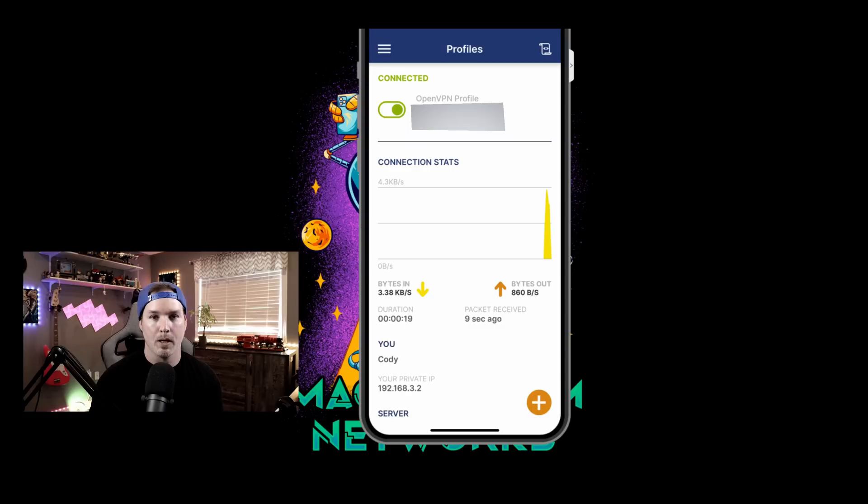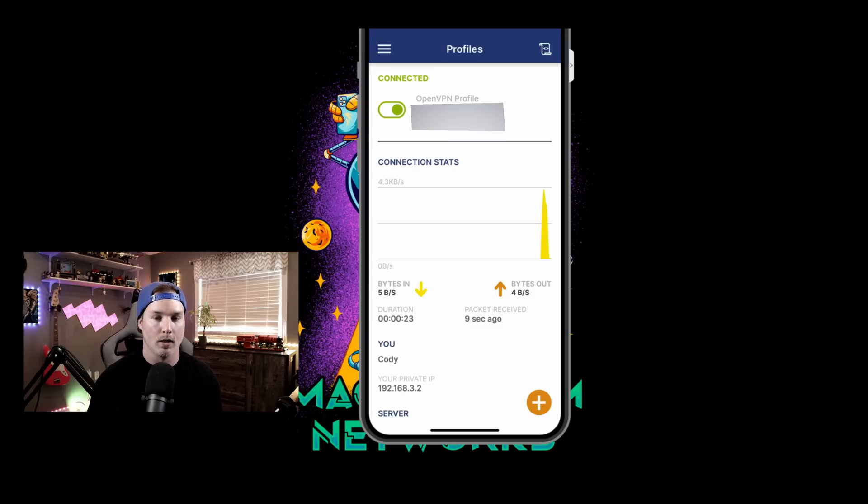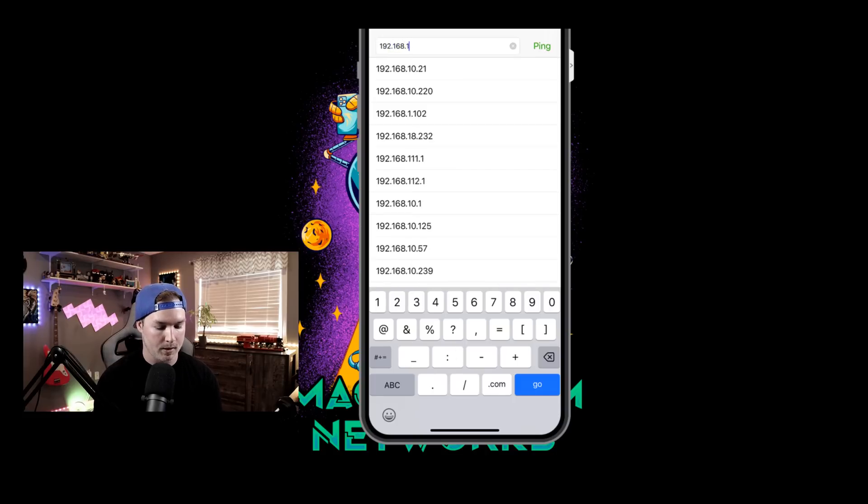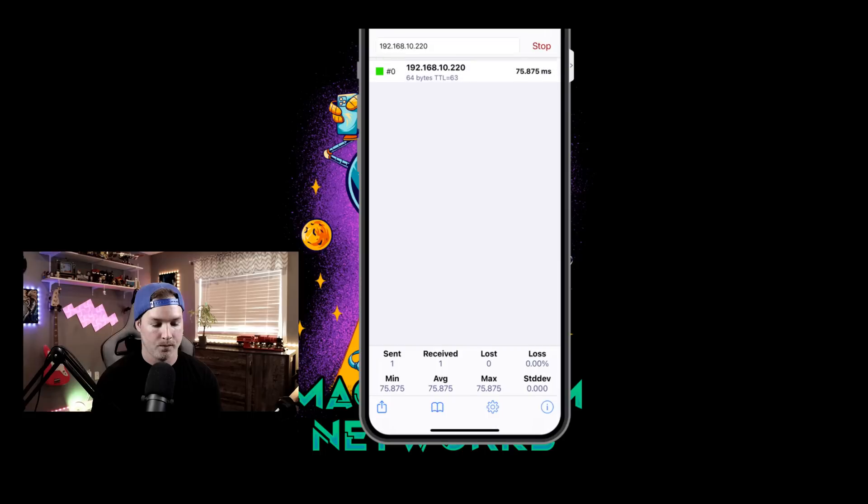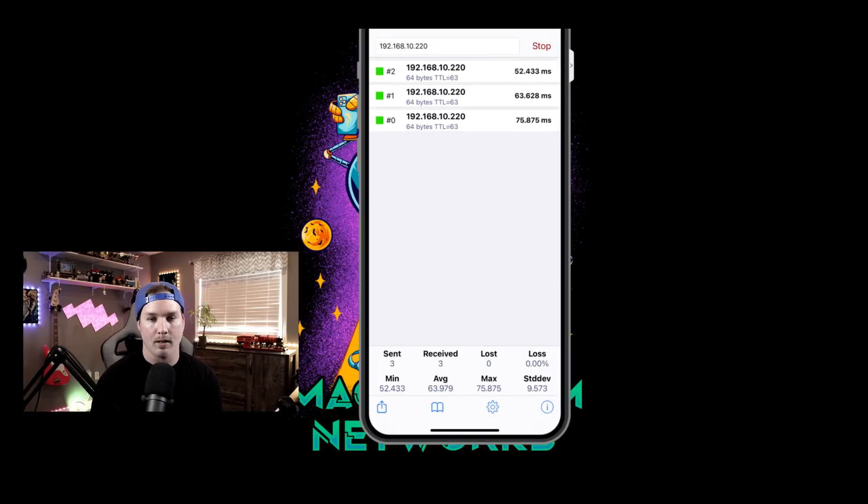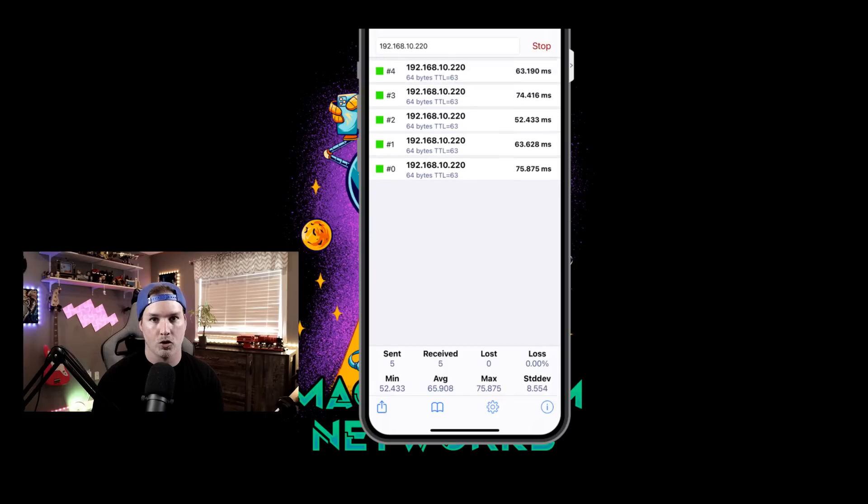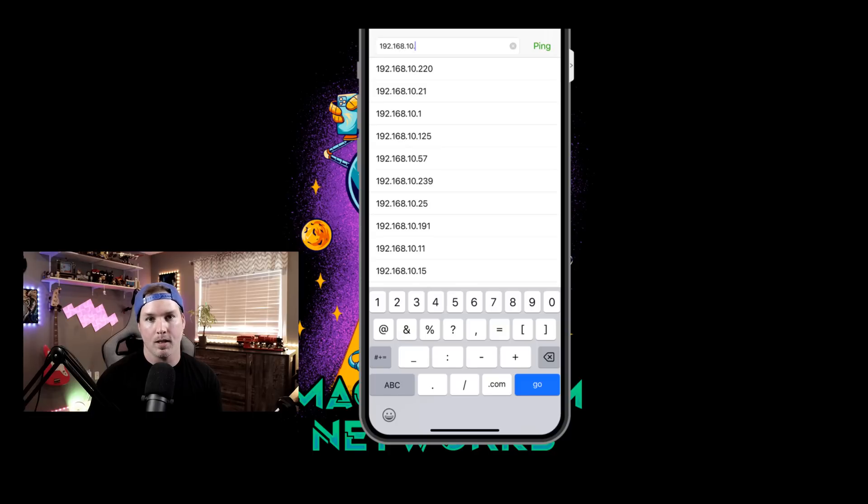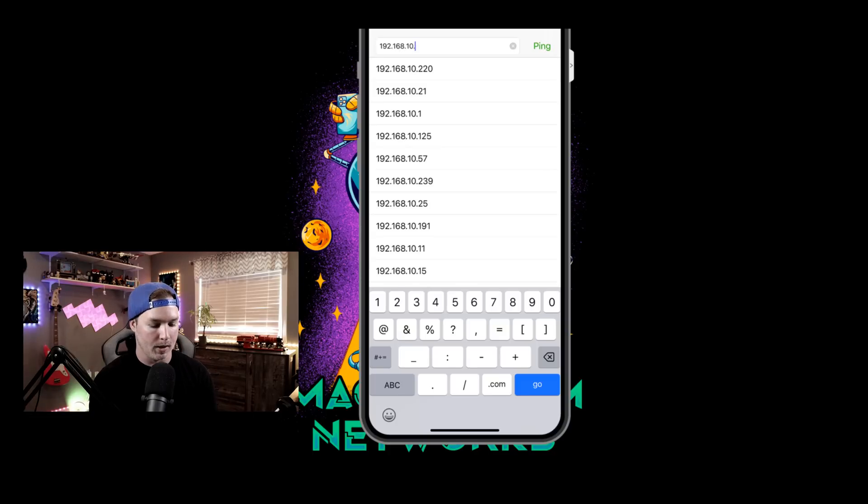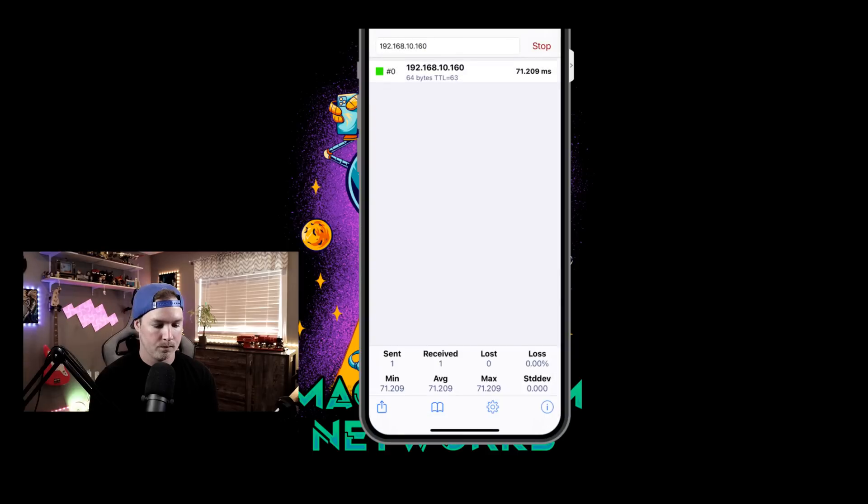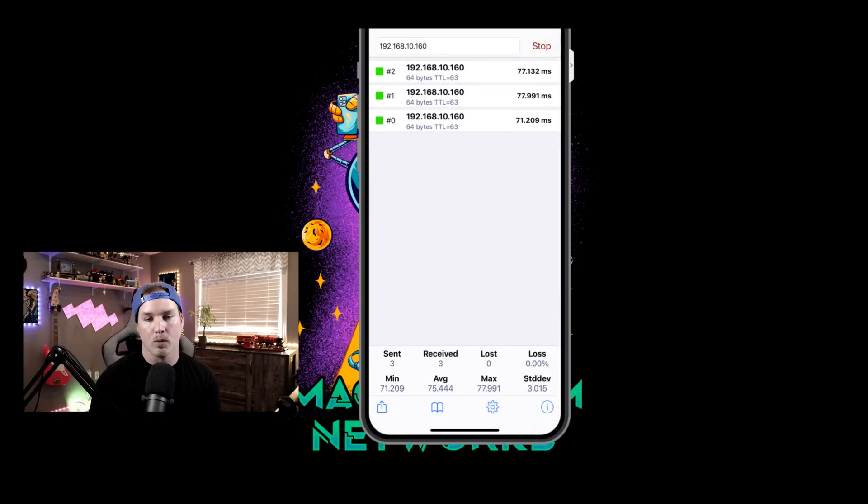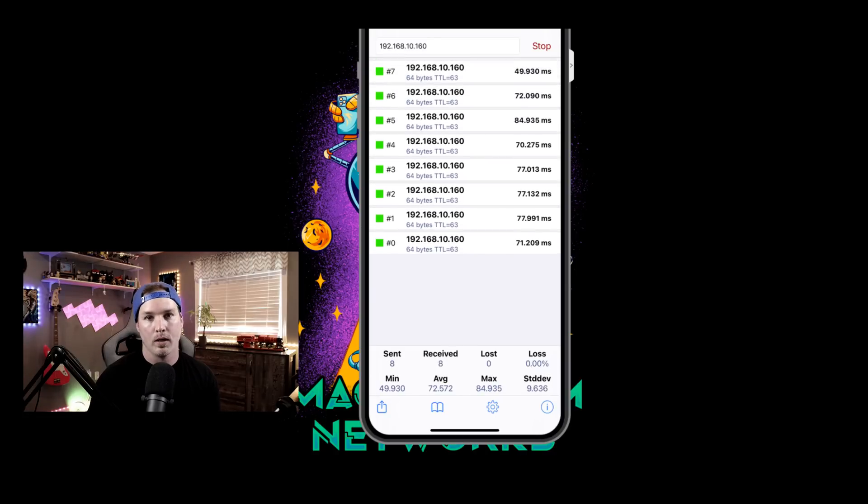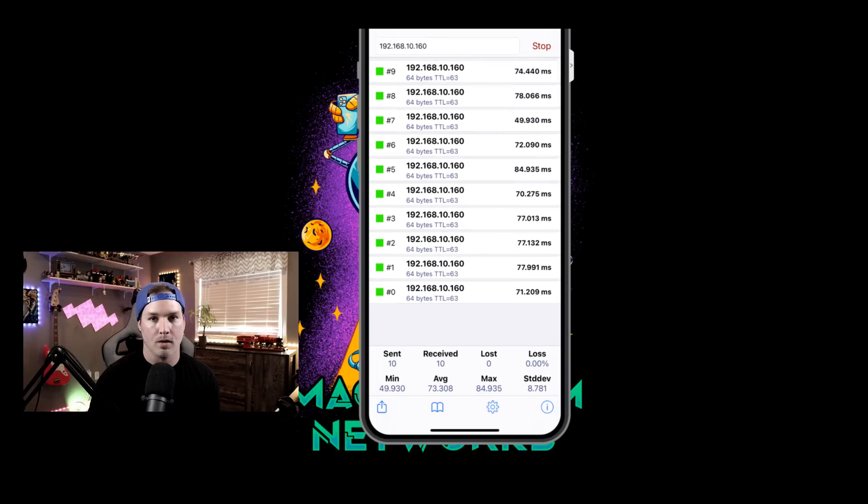So I'm going to go ahead, open up a ping utility, and see if we could hit my Synology NAS, as well as one of the Unify access points. So I have this ping utility opened up on my phone. I'm going to ping 192.168.10.220, which is my Synology NAS. And we could see that the packets are going through, so that's working how it should. So one of my access points is on 192.168.10.160, and we should be able to hit this because we haven't put any traffic management rules in yet. And as you can see, those ping replies are coming back.